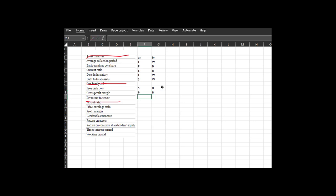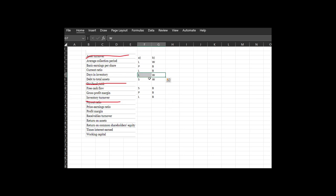Inventory turnover: this is your liquidity ratio. In general, the higher your inventory turnover, the better — because a really high inventory turnover ratio means you're turning over your total inventory several more times during the year. Notice that this is the inverse of days in inventory: days in inventory asks how many days are you in inventory, whereas inventory turnover asks how many times per year do you turn it over.